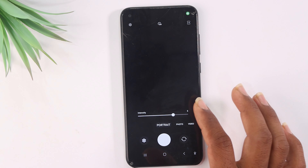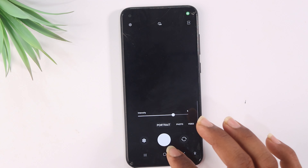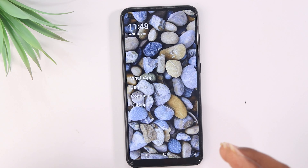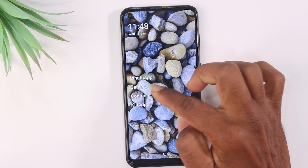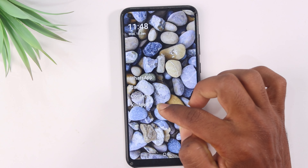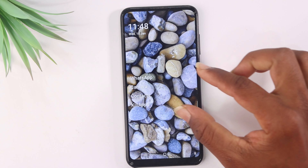Now I am going to customize my mobile. If you are looking for a home screen with WhatsApp, Camera, Contacts, Kill Apps, etc., I will show you how.